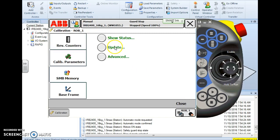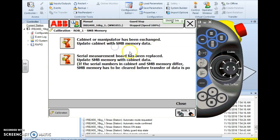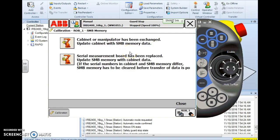The update is what we want to look at. Now the update is going to come in very handy. You've got two options here. The first option says cabinet or manipulator has been exchanged, update the cabinet with the SMB memory.